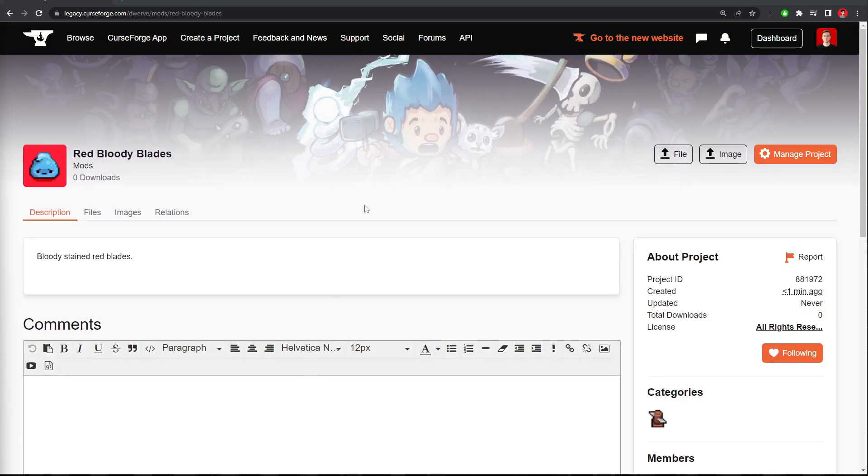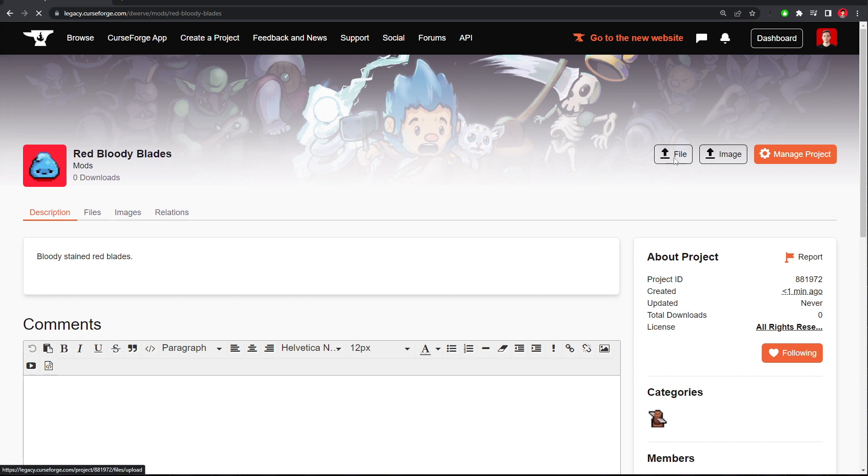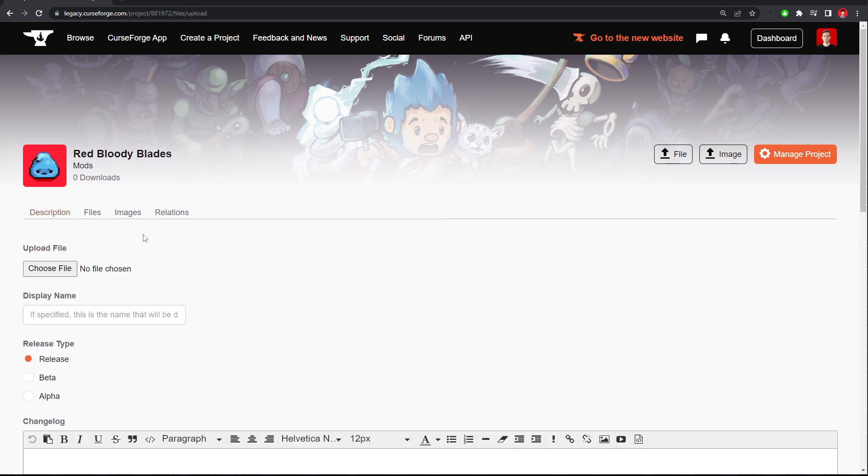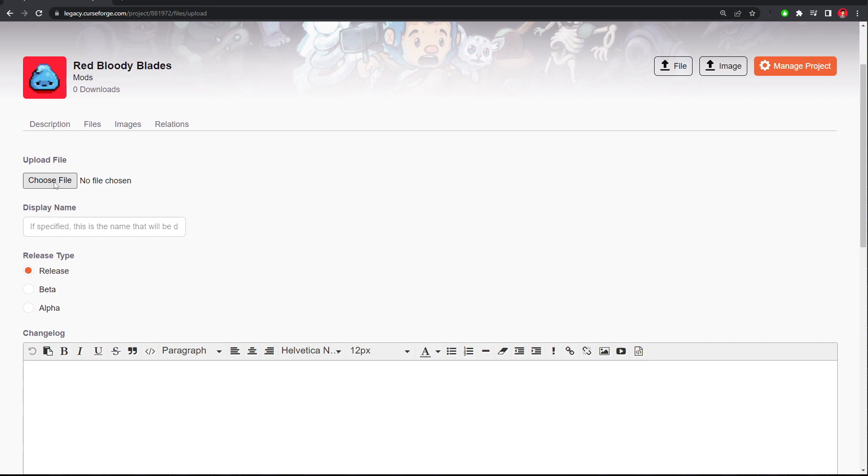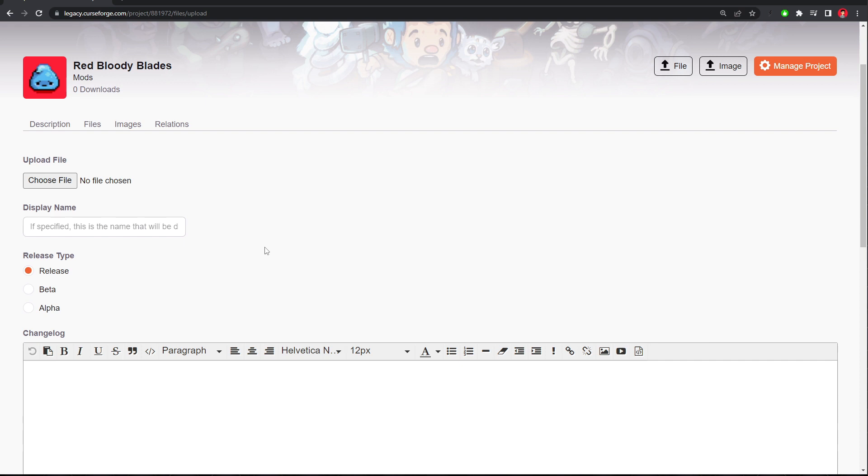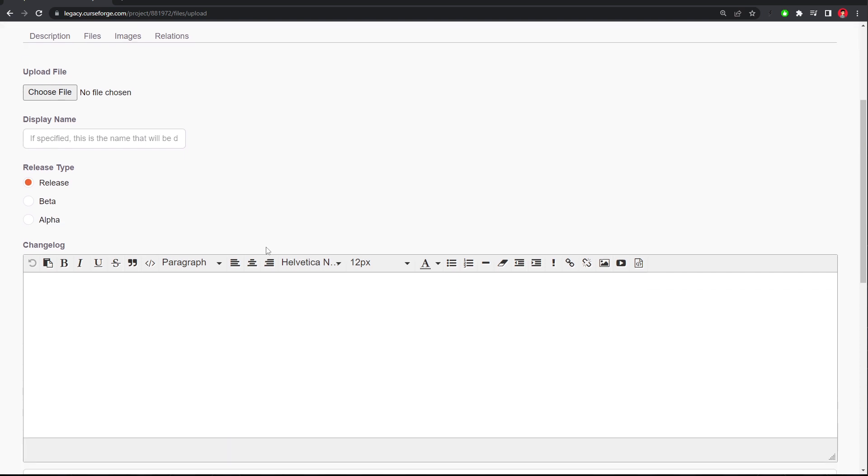Lastly, upload that file that we created. So you can just click this file button here, and then click the Choose File. And upload that folder of the mod that we created.